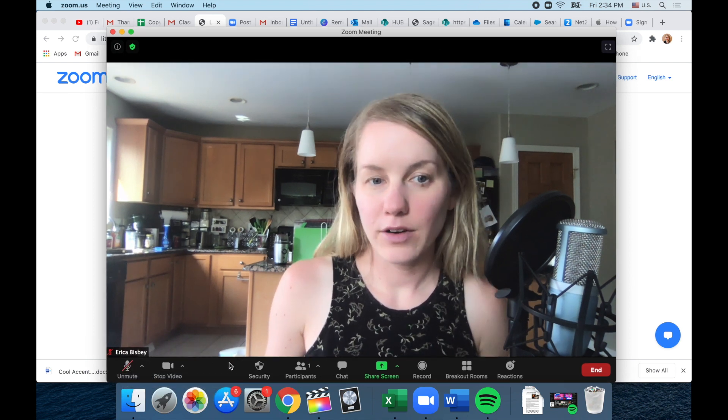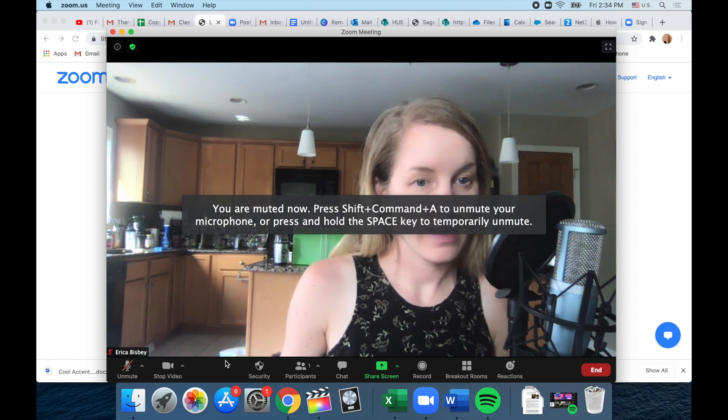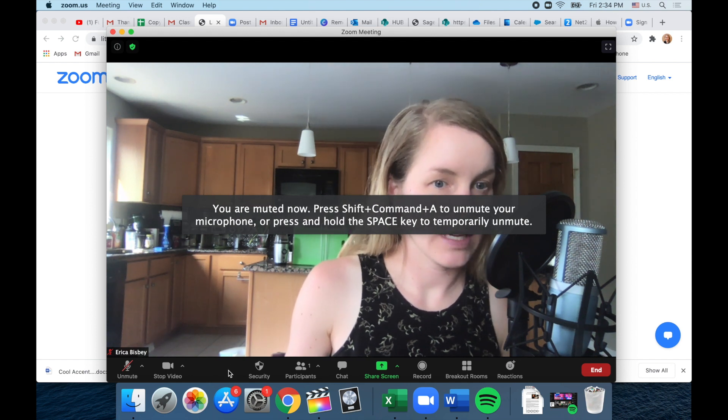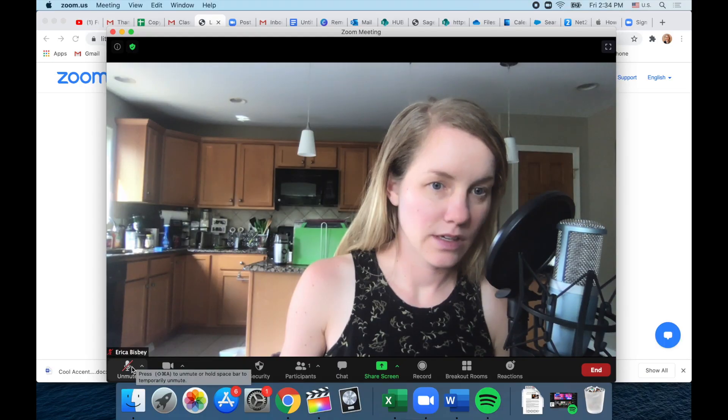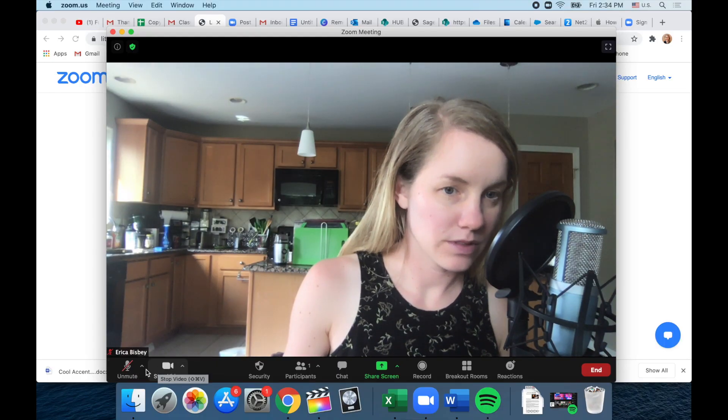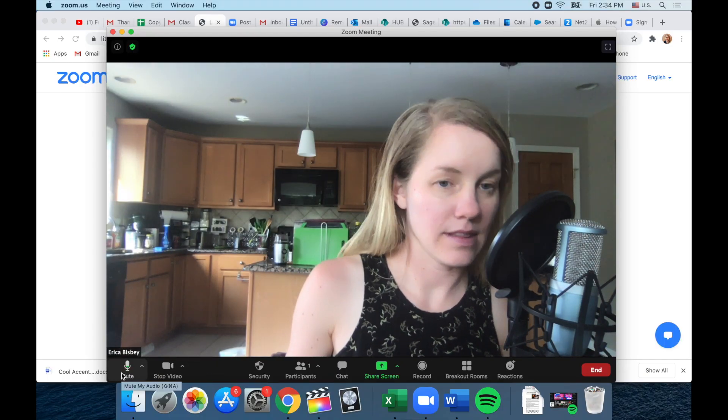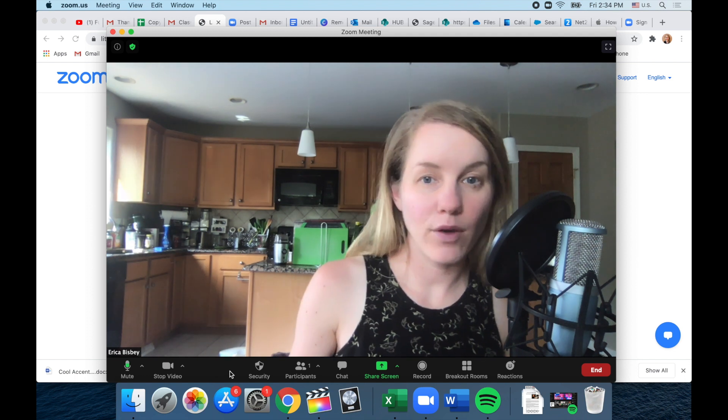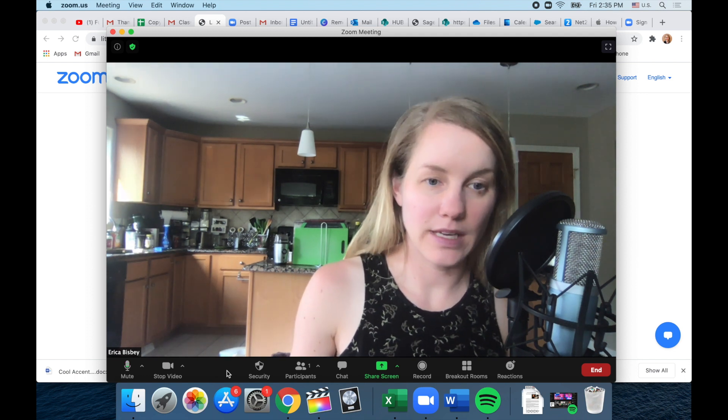Now my class and my teacher cannot hear me. And then unmute is the opposite. Now they can hear me again.